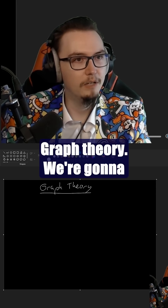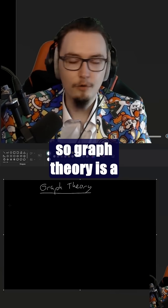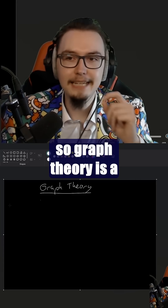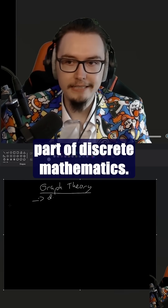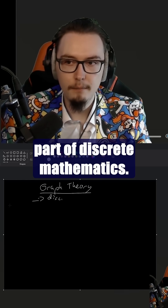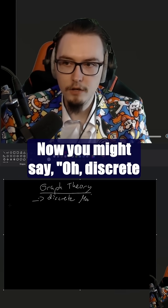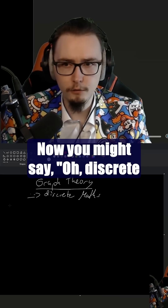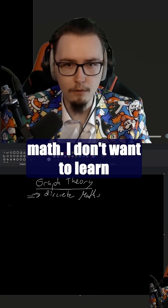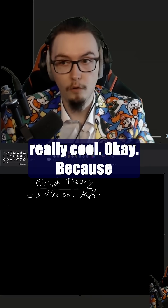Graph theory. We're going to explain graph theory now. Graph theory is a part of discrete mathematics. You might say, 'discrete math — I don't want to learn about math,' but this is really cool.